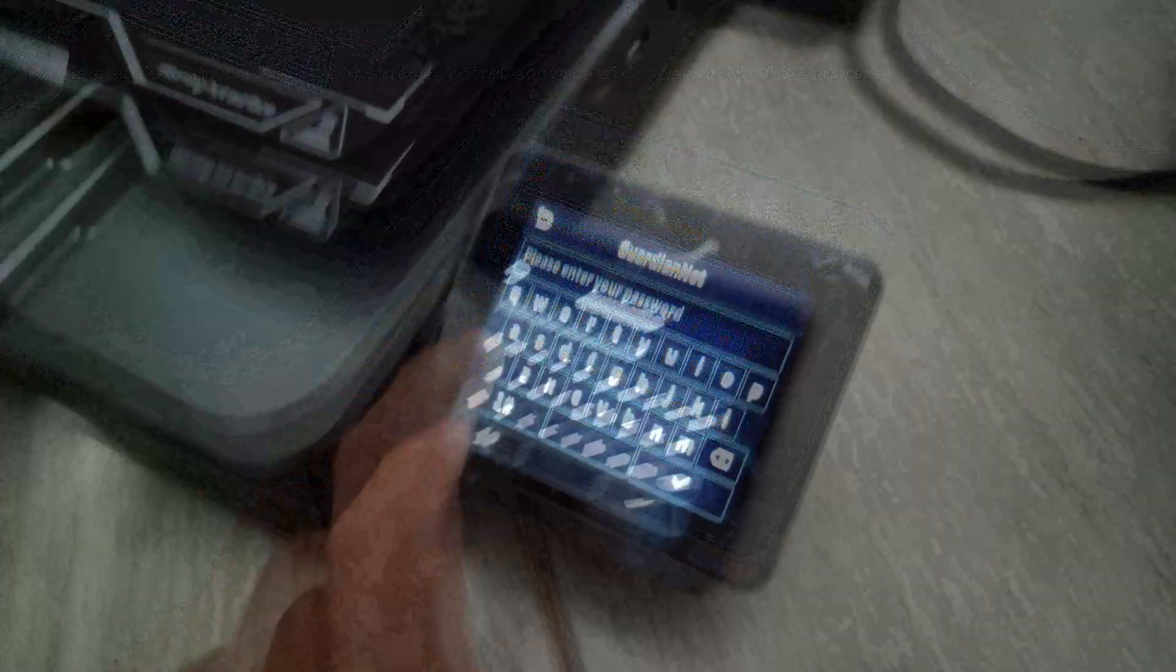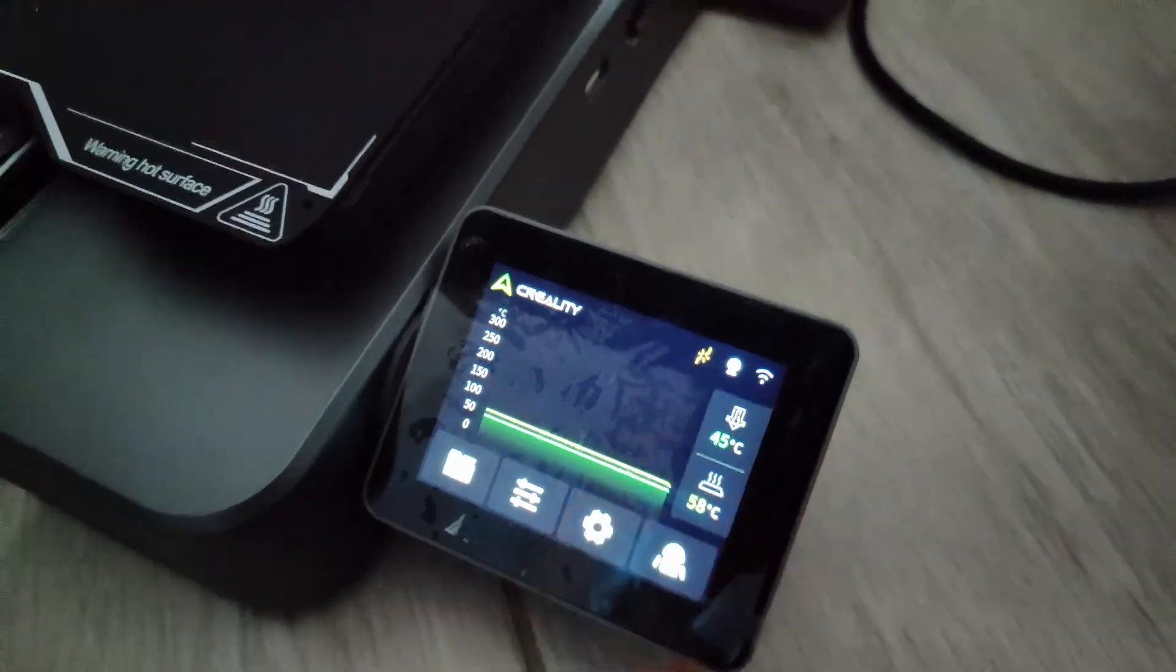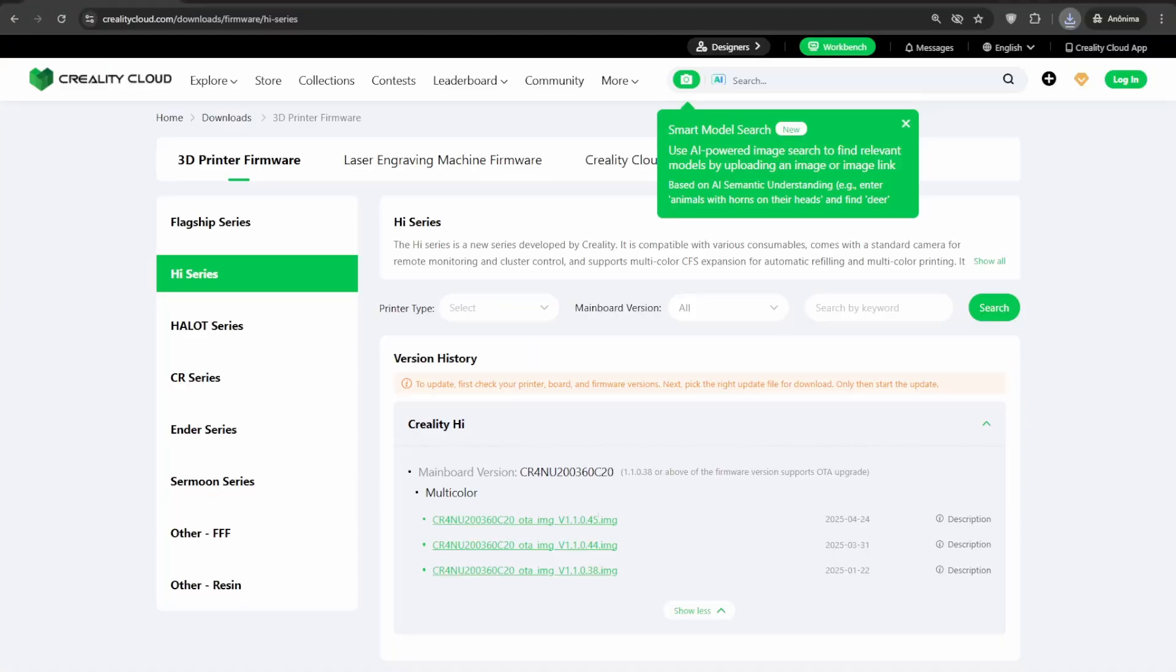As soon as Creality identified the problem, they made the fix available for download. To fix it is very easy. First, download the latest Creality firmware as .img, link pinned in the video.